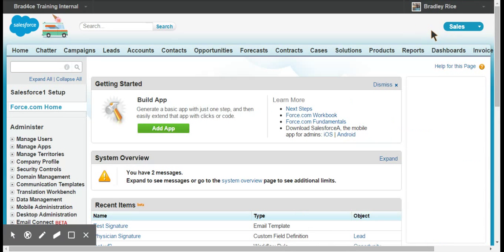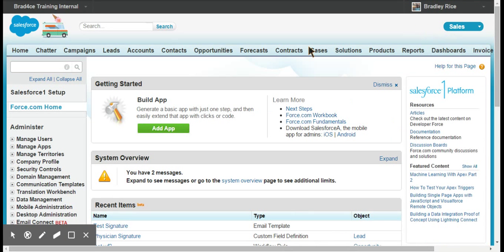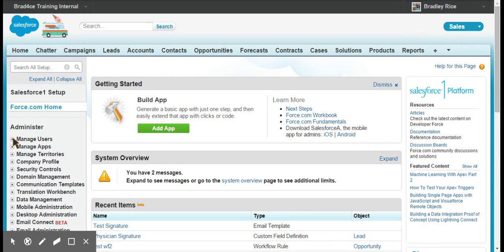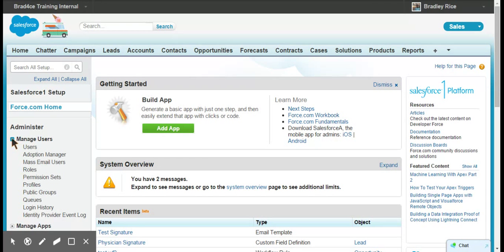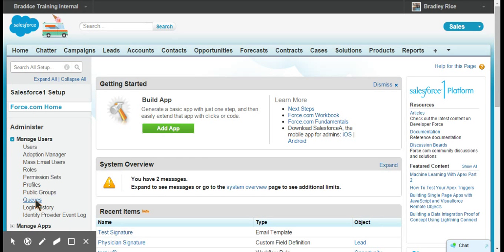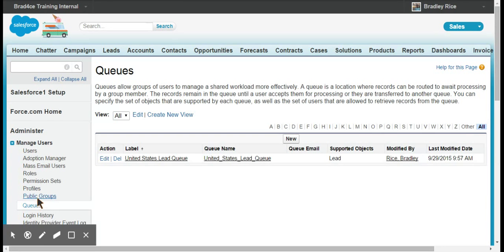Then you want to come down to your left side panel, manage users, and then click queues.